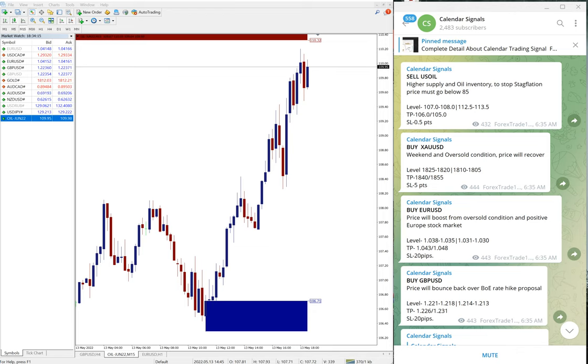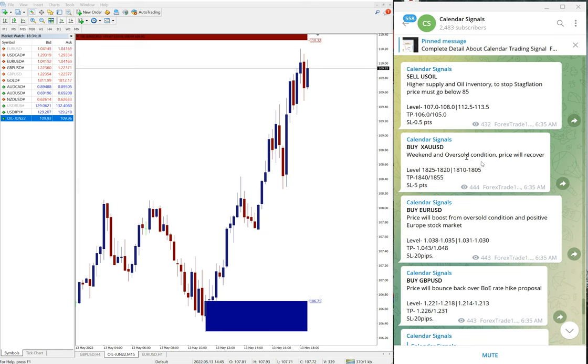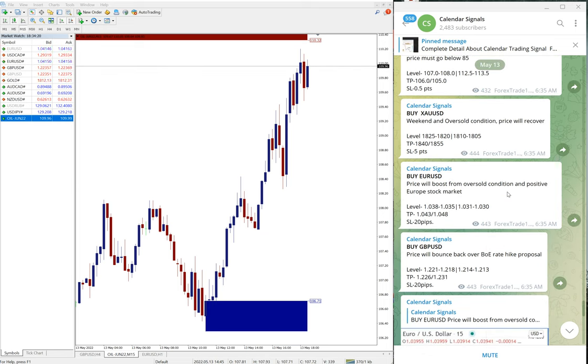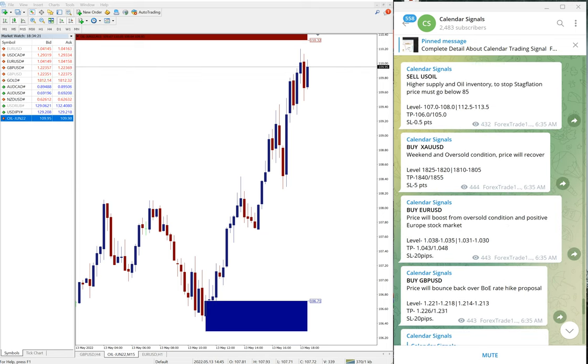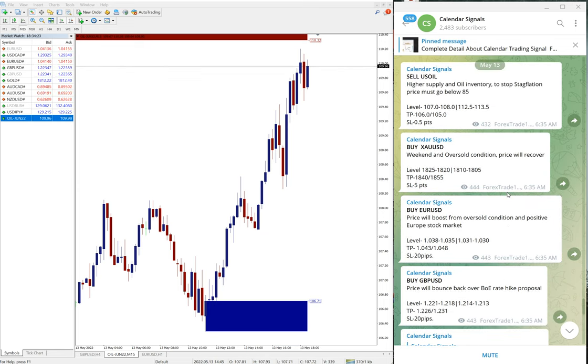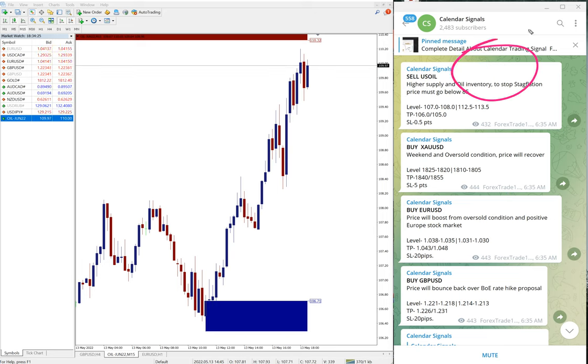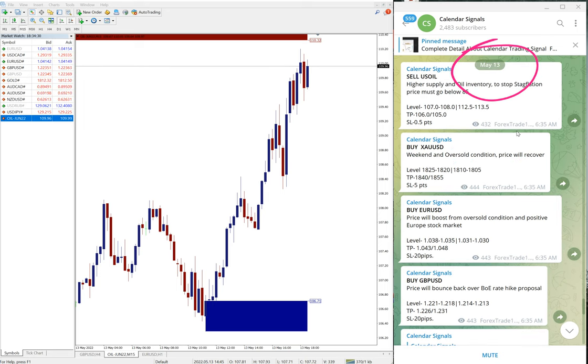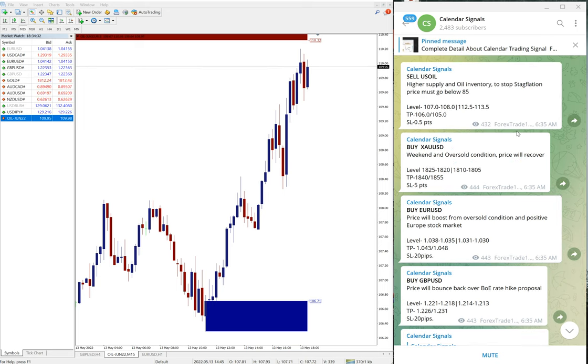Hello traders, welcome to Forex Trade One. Today we are going to show you the performance of our today's calendar signal. Today is May 13th, you can see the date pop up here as I scroll May 13.